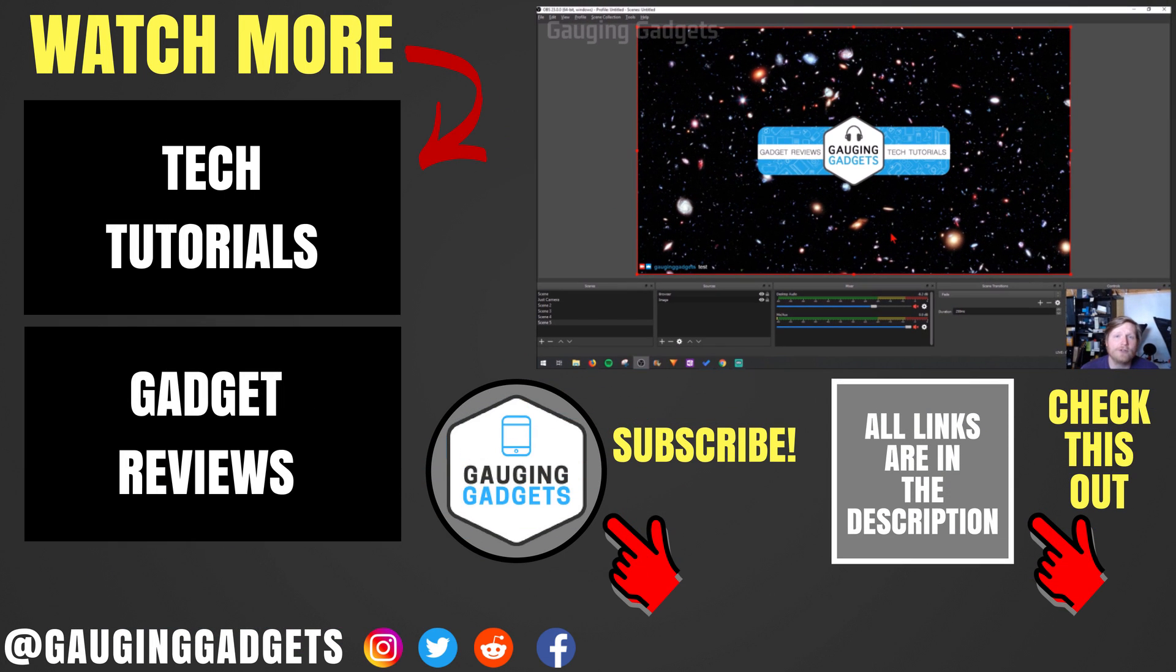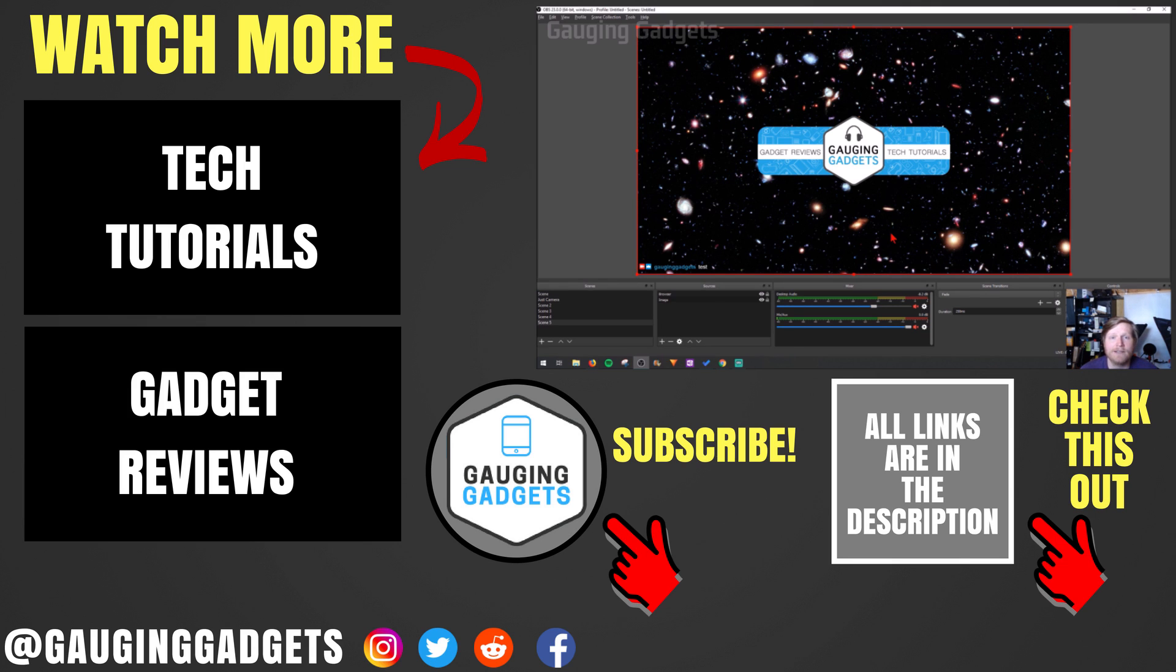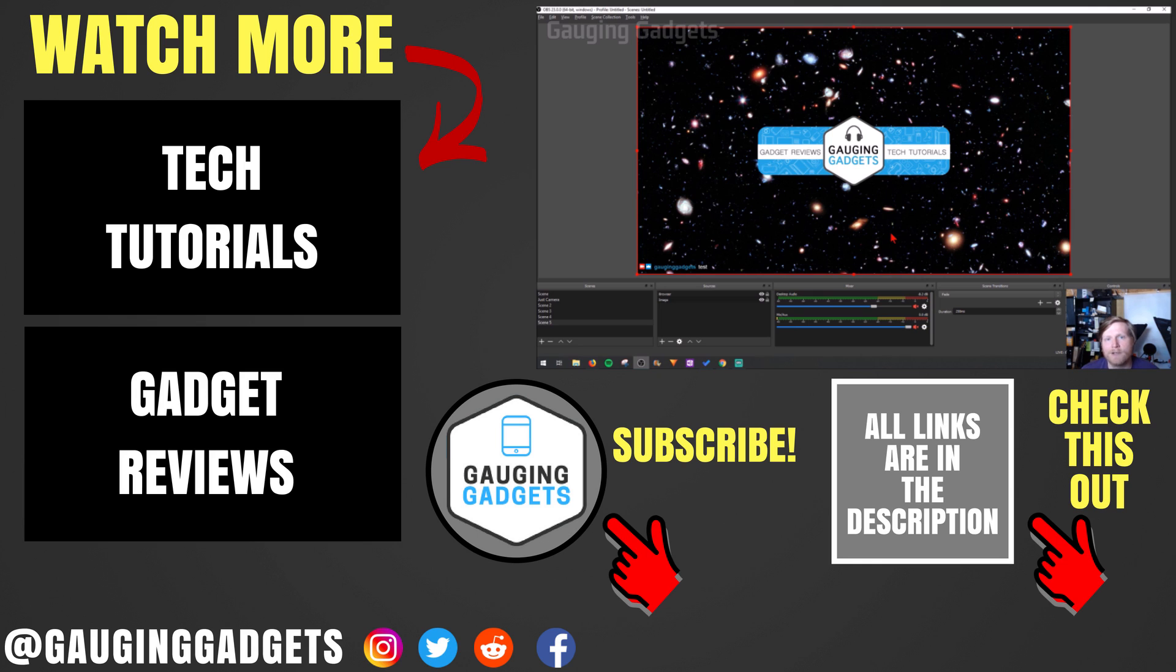So that's how you add your Twitch chat to your stream using OBS studio and Streamlabs. If you have any questions about this leave a comment below, I'll get back to you as soon as I can. If you'd like to see more Twitch tutorials check the link in the description. If this video helped you give it a thumbs up and please consider subscribing to my channel Gauging Gadgets for more gadget reviews and tech tutorials. Thank you so much for watching.